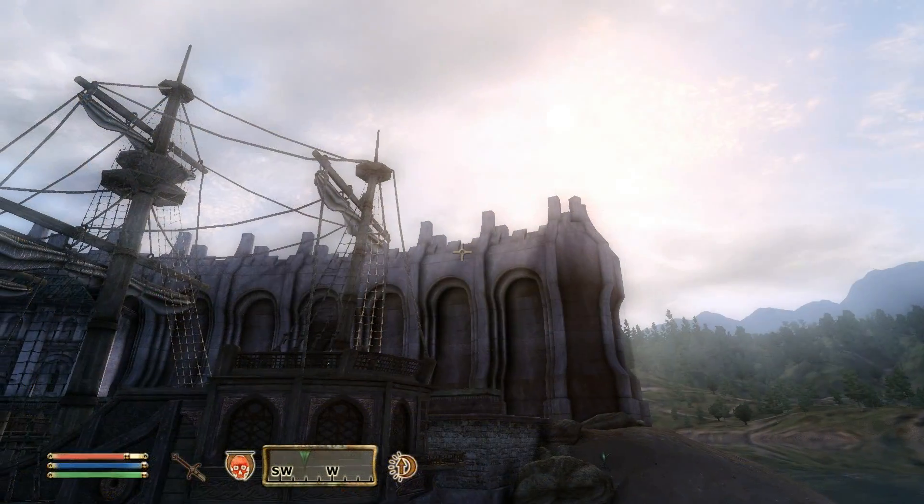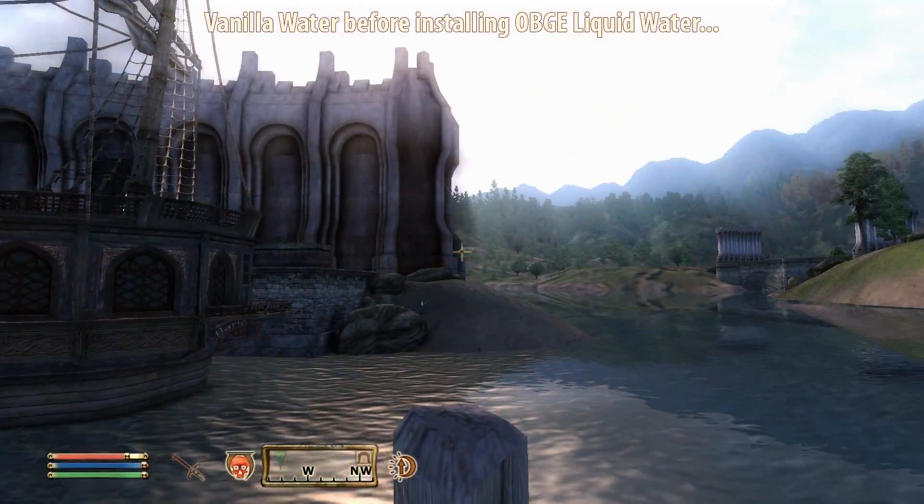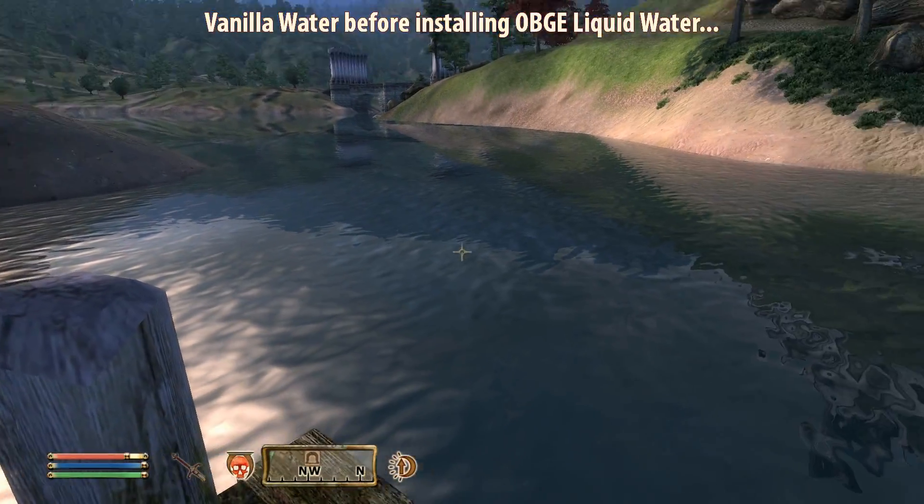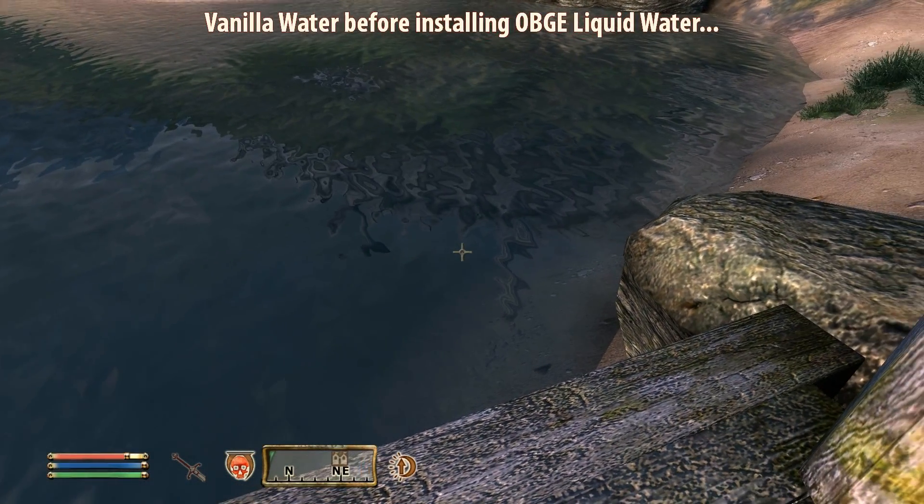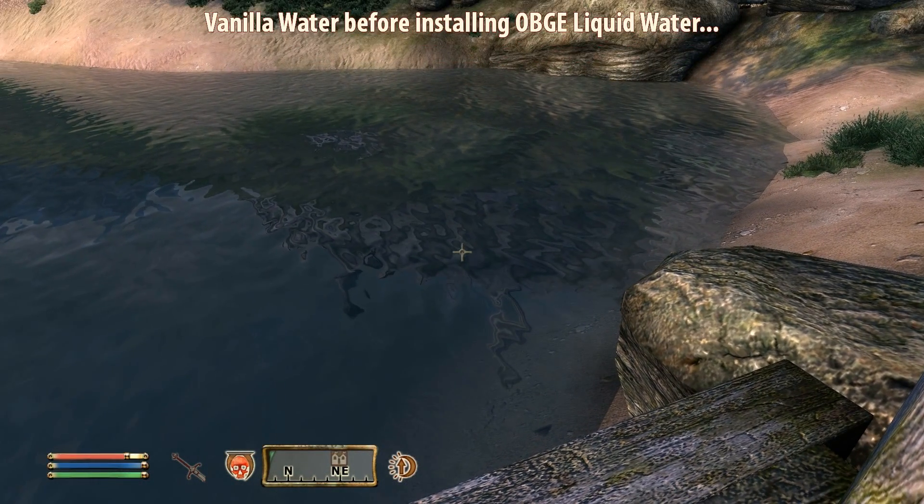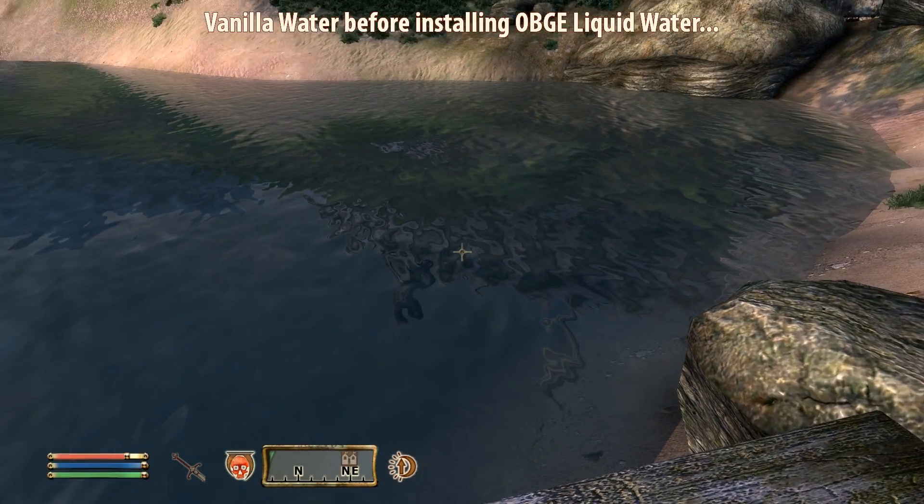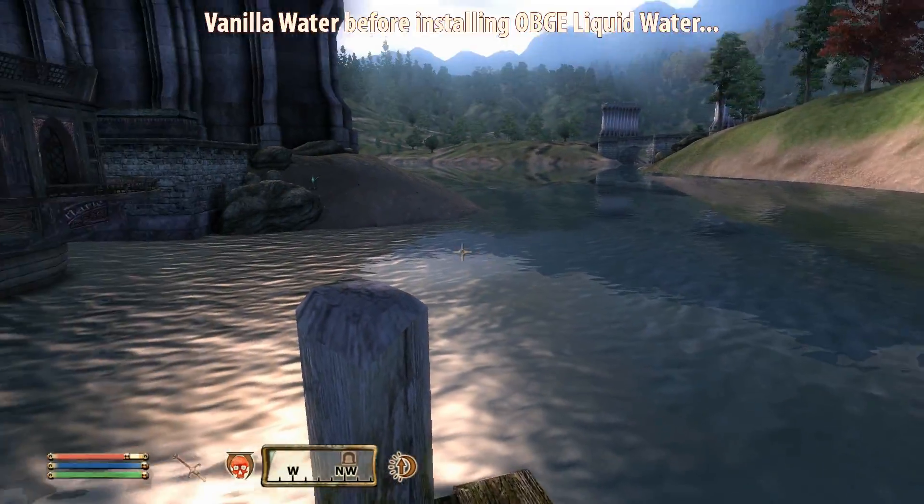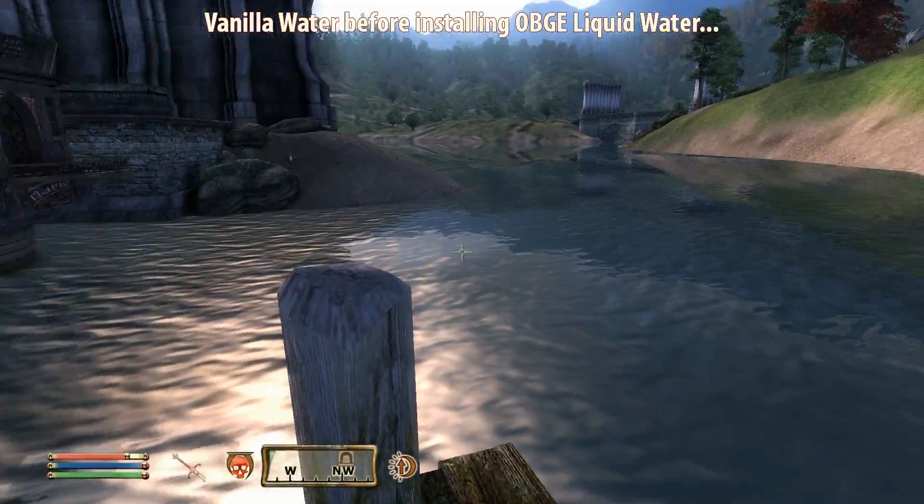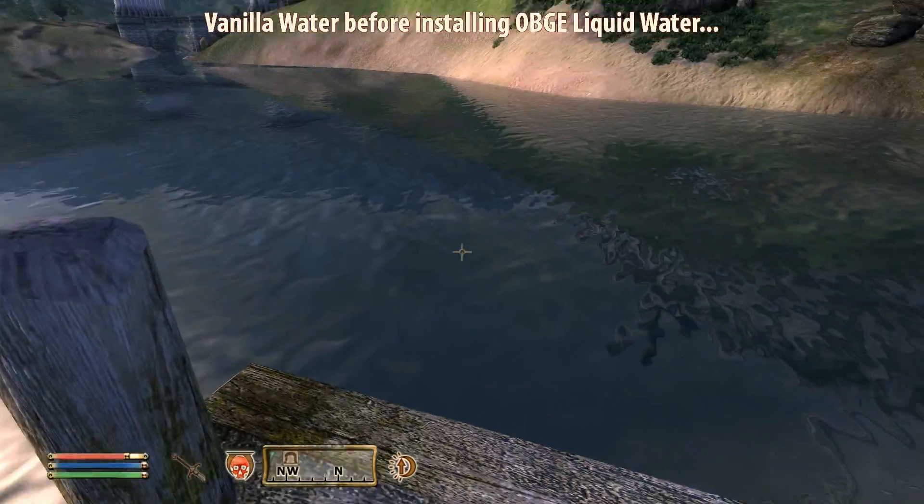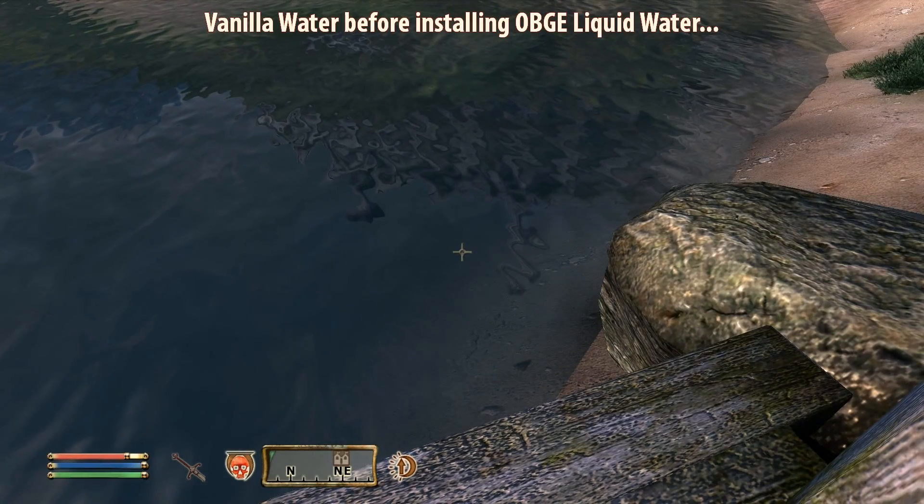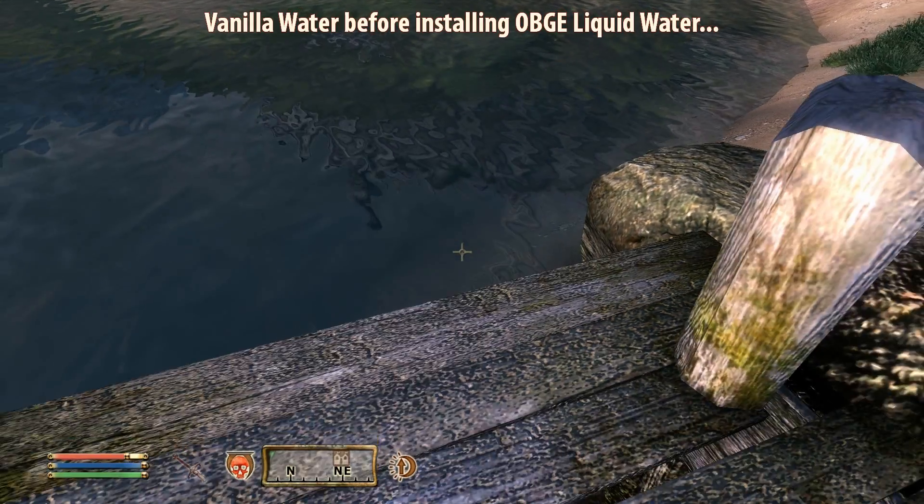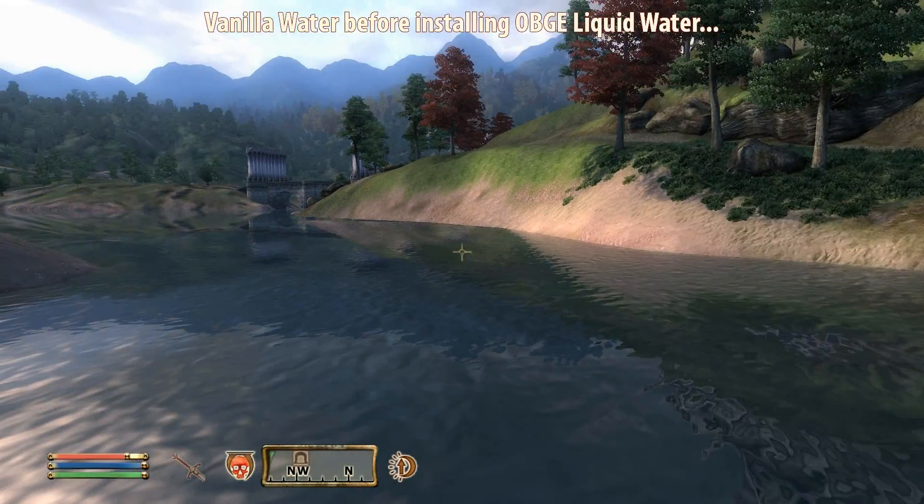Here we are at the Imperial City Waterfront just to take a look at what the vanilla water looks like in Oblivion. The vanilla water is kind of bland, actually. You know, there's some glare but that's about it. You can see through the water but it doesn't do much and it doesn't reflect all that much either.